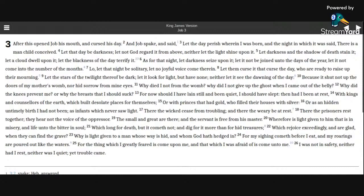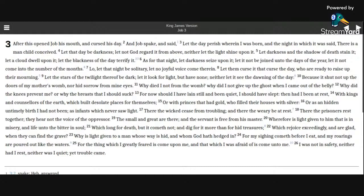Let that day be darkness, let not God regard it from above, neither let the light shine upon it. Let darkness and the shadow of death stain it. Let a cloud dwell upon it, let the blackness of the day terrify it.